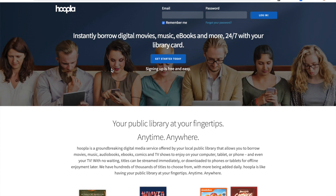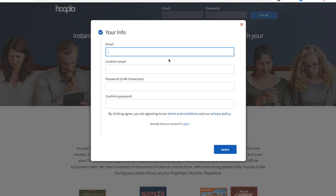If you already have an account with Hoopla, you can put in your email and your password and log in here. But since we're talking about setting one up today, I'm going to click the "Get Started Today" button right here in the center of the page. It's going to ask you for some really basic info — an email address and a password. Go ahead and fill those out, and once you have those filled out, go ahead and click "Agree."